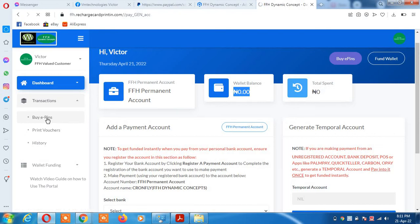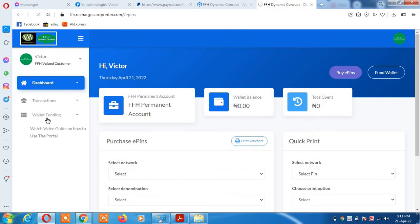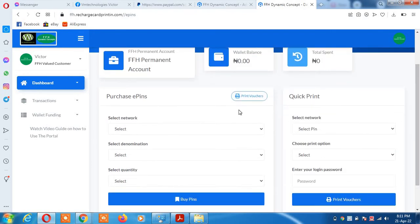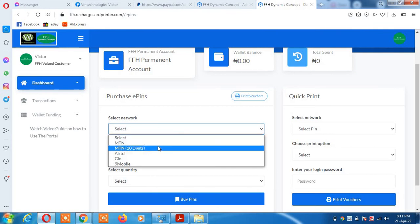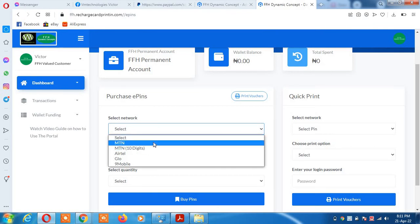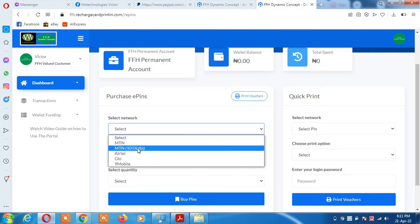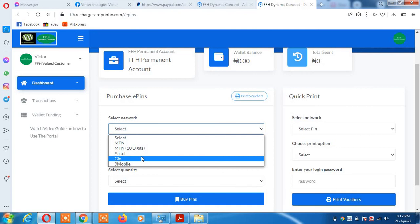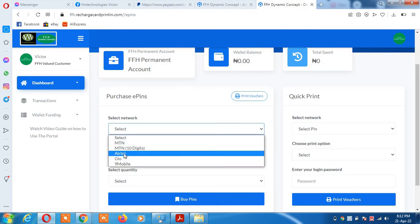A form will come up for you to use. Select the network you want to download. The networks will be shown to you: MTN, GLO, Airtel, 9mobile. We have two types of MTN: MTN with 10 digits and the regular MTN with 17 digits. Select one based on the one you want to buy.